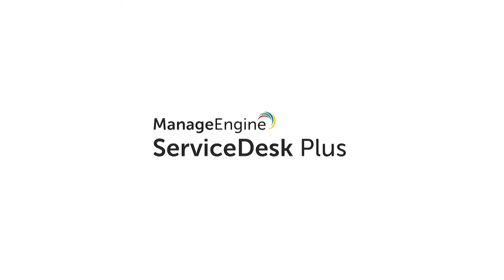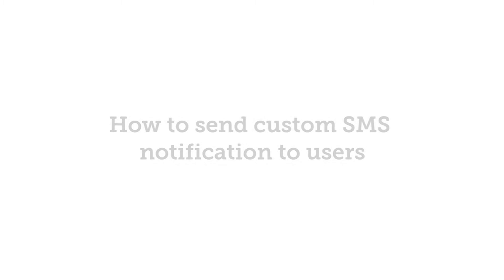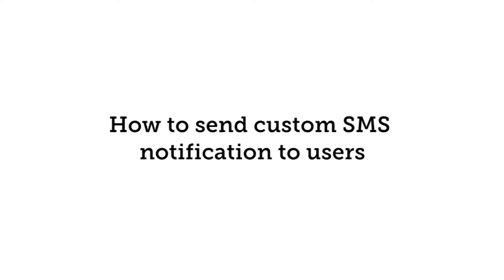Welcome to ManageEngine video tutorials. In this video, we will see how to send customized SMS notifications to users through an SMS gateway.